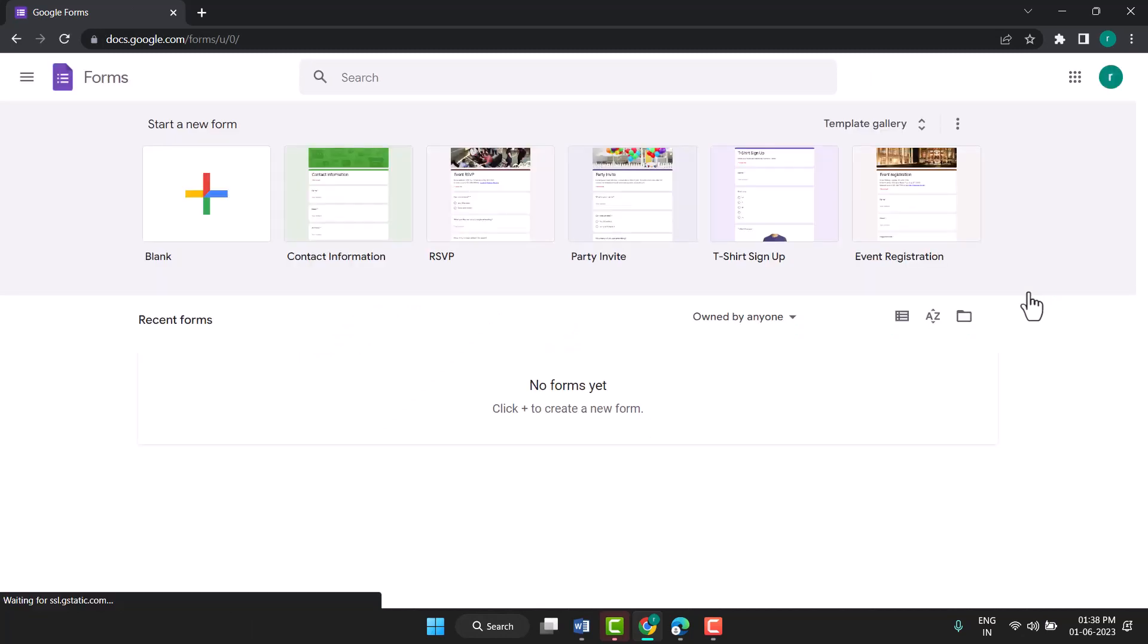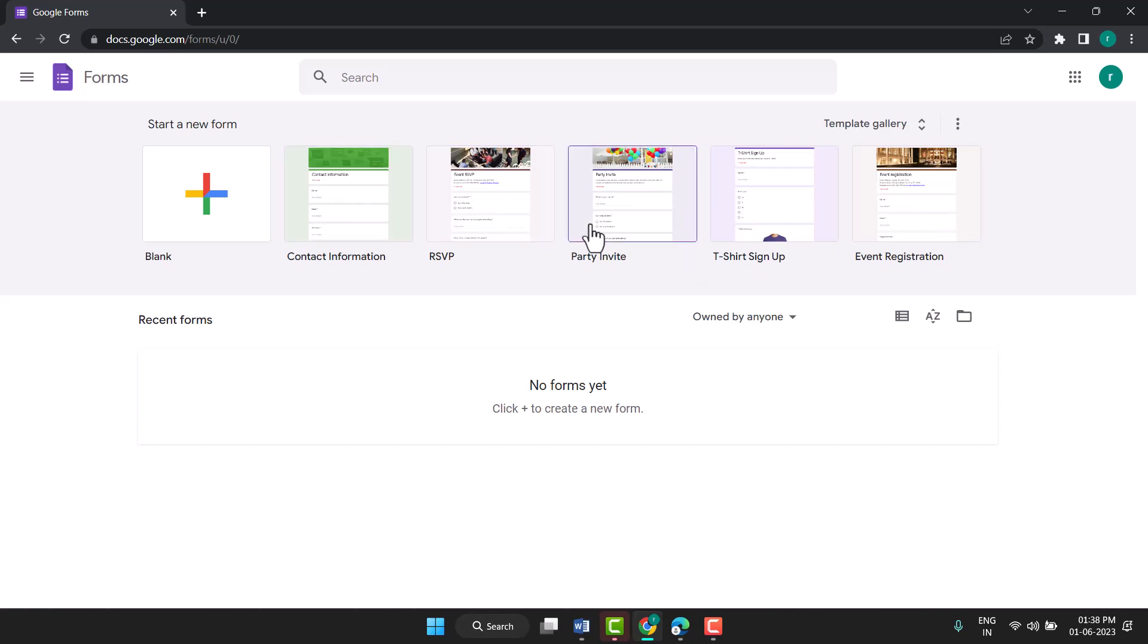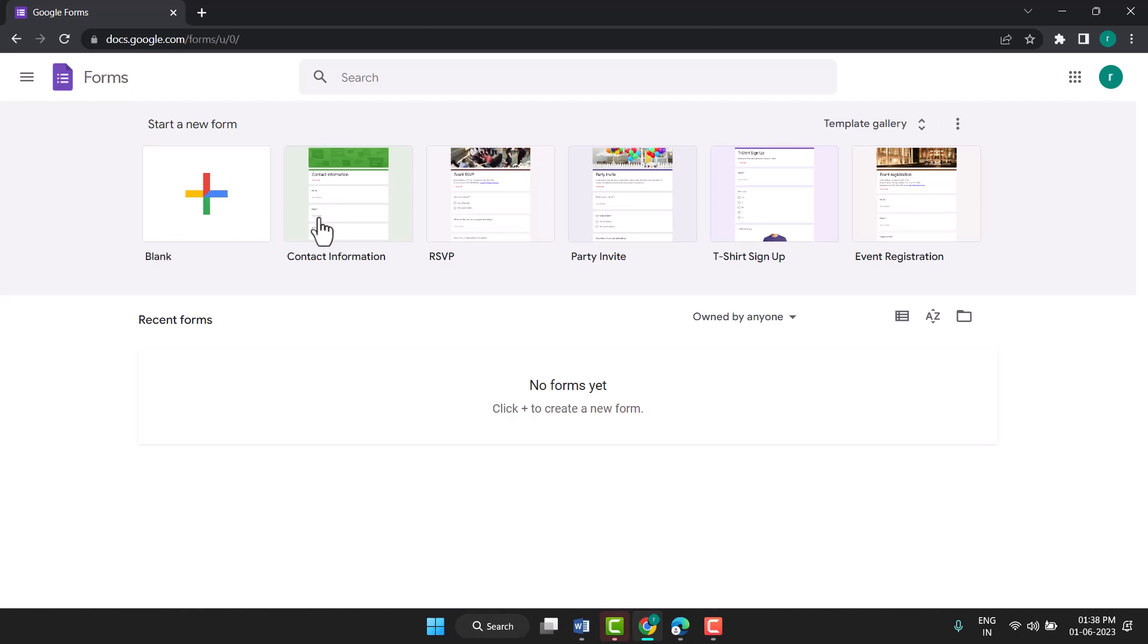Now here you will see some ready-to-use forms, and also you can create a custom form like you want. To create a contact form, click here on contact information.